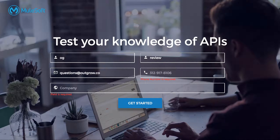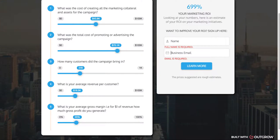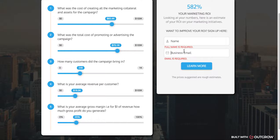Phone number will impact your conversion rate. If it's absolutely required, you can include it, but generally speaking, two fields ends up maximizing your conversion rate because people are comfortable putting in just two fields. The most difficult place to put lead gen is on the results page — in that case, you've already shown the result and then asked for email and name, which gives you a much lower conversion rate.